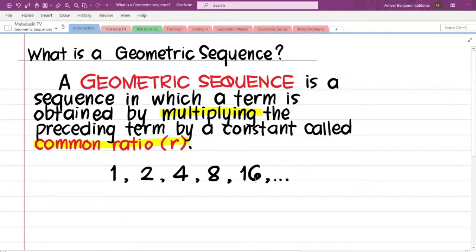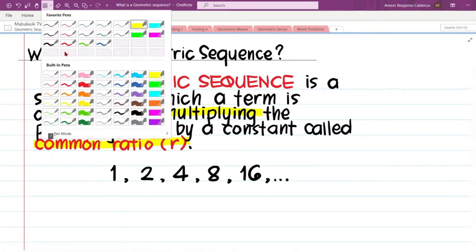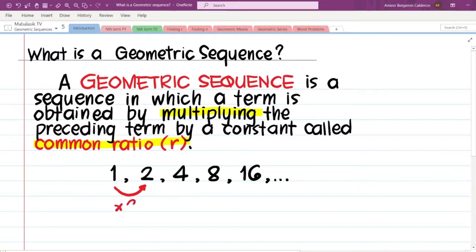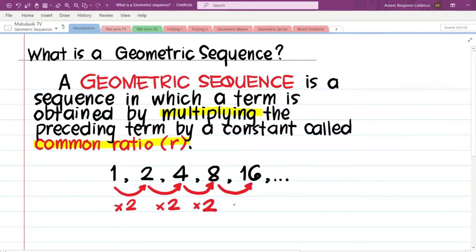In this sequence — 1, 2, 4, 8, 16 — let us generate the pattern. To get from 1 to 2, we could add 1 or multiply by 2. Considering the third term is 4, multiplying by 2 is the better pattern. So: 1 × 2 = 2, 2 × 2 = 4, 4 × 2 = 8, 8 × 2 = 16.